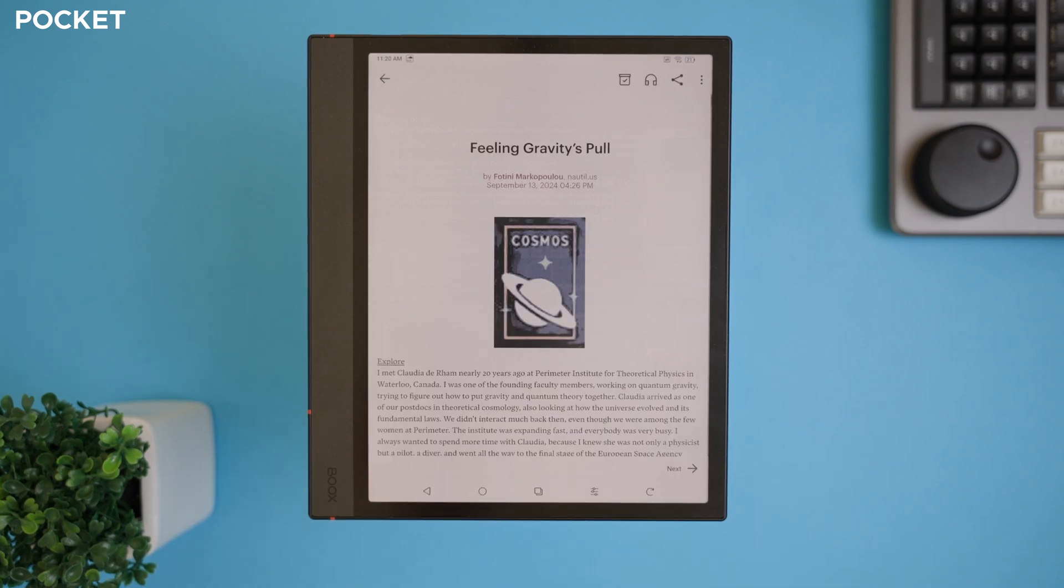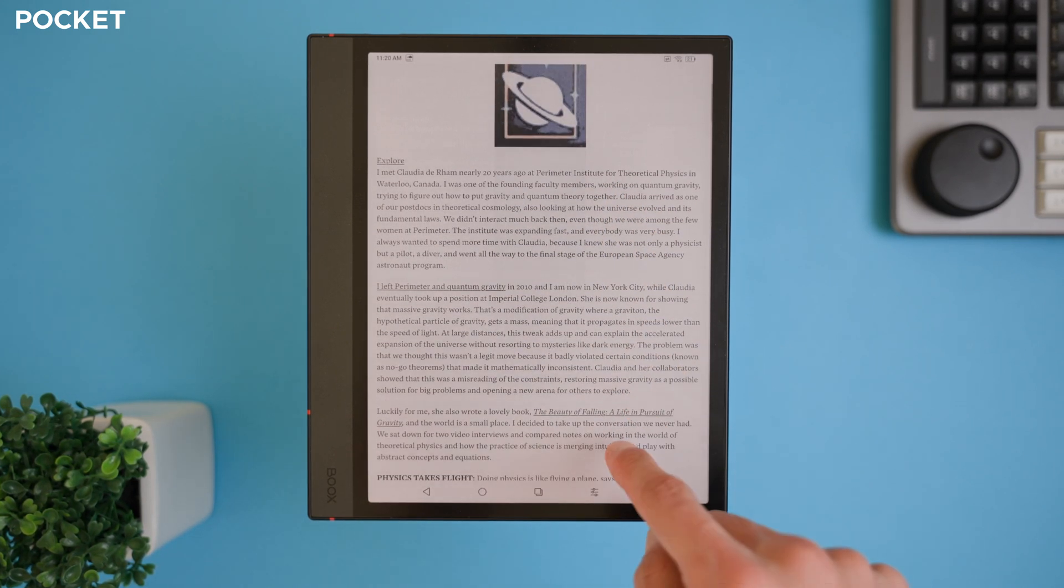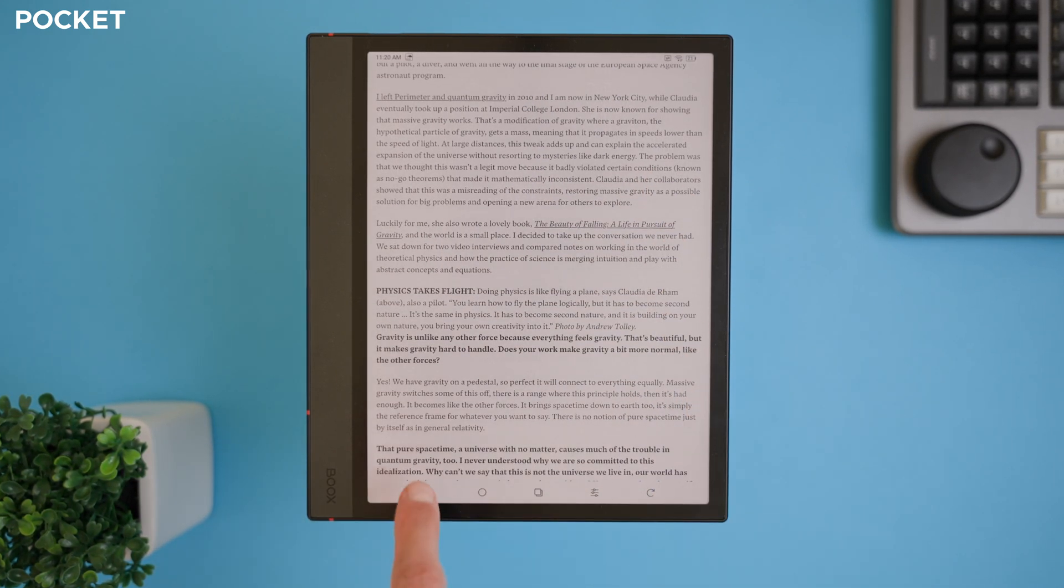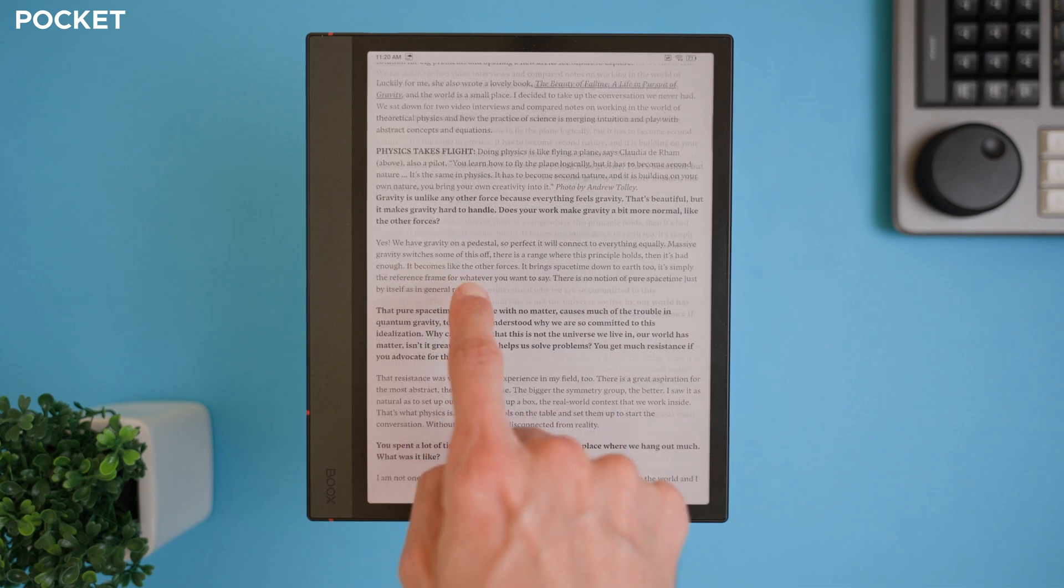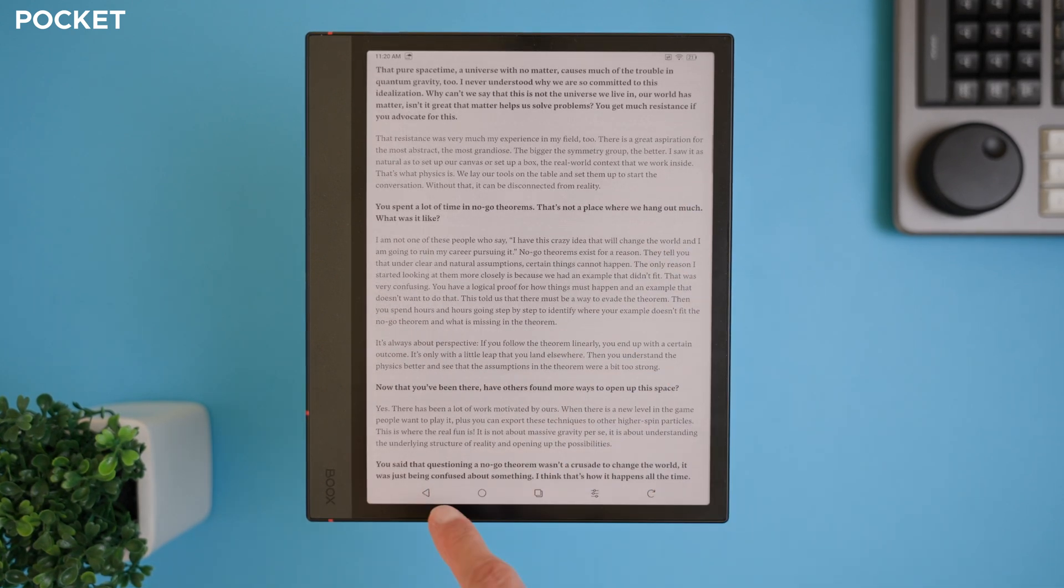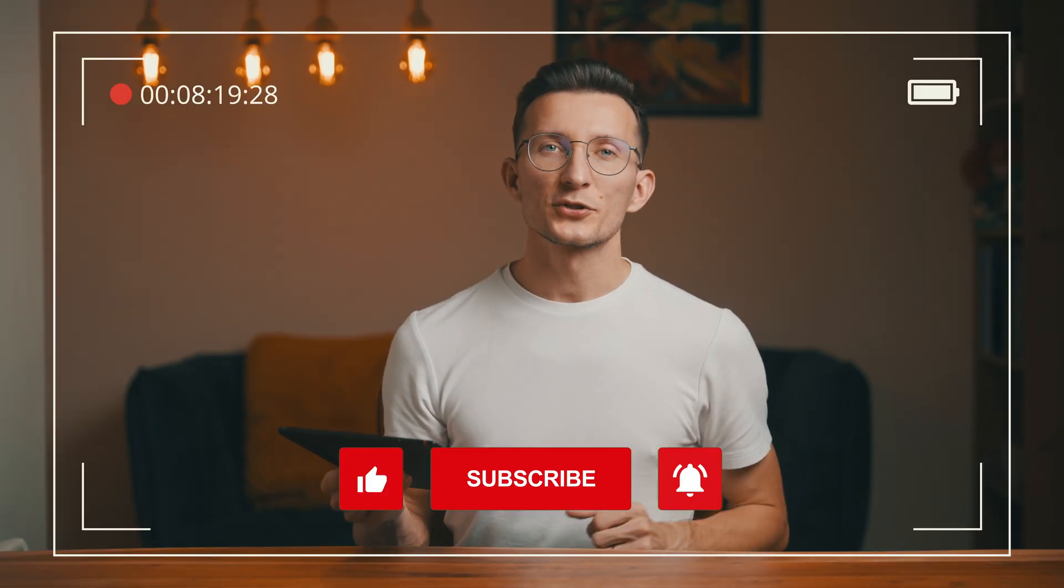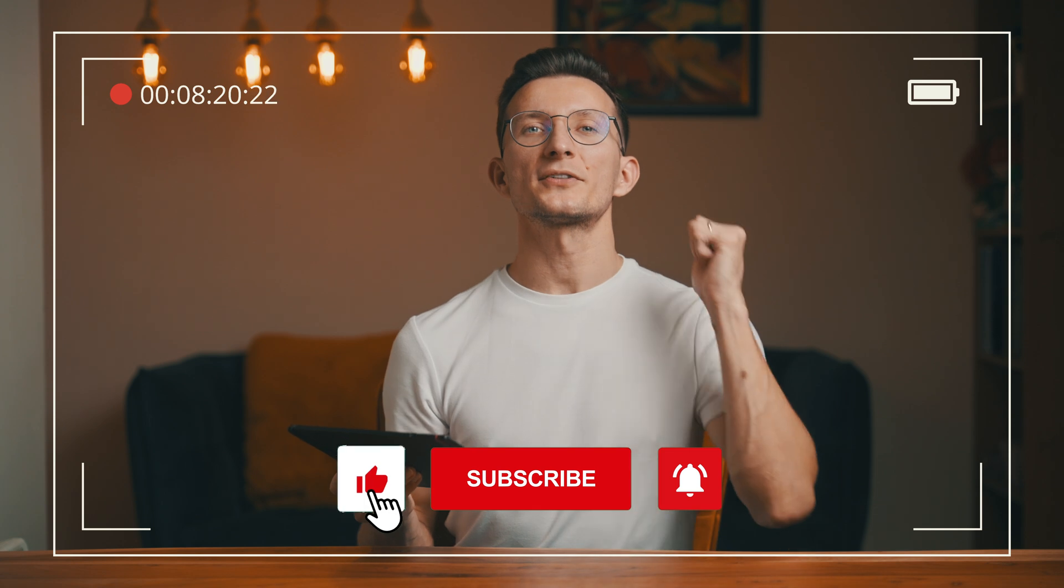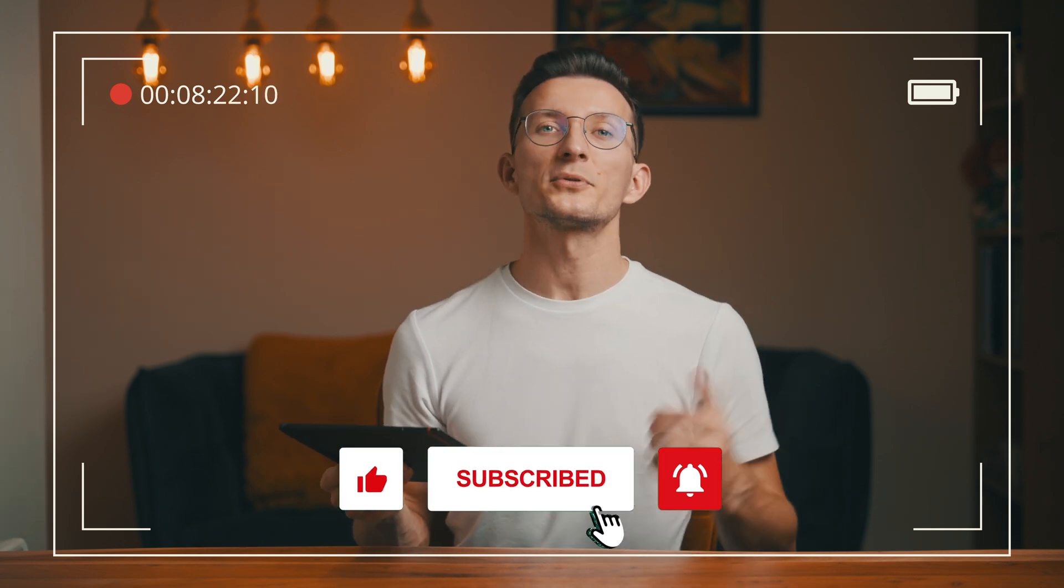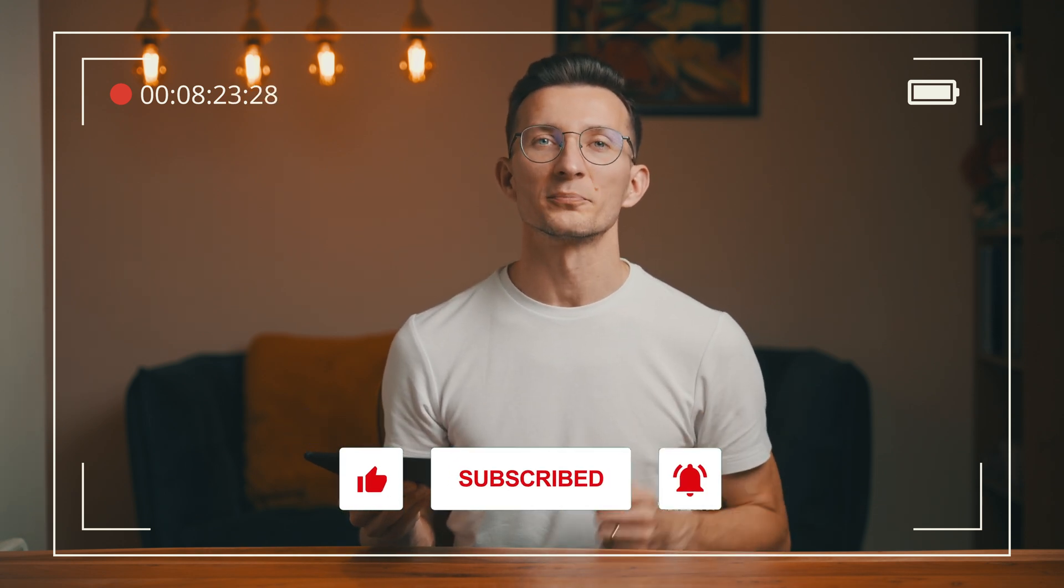A bonus tip here, swipe right to left in Pocket to enable page flipping, which works beautifully on ink screens for a more natural navigation experience. These apps are definitely worth trying and can transform how you use your Boox Note Air 4C. Before we jump to the next section, I just want to ask you to hit that like button and subscribe to the channel if you're enjoying this video. I appreciate your support!